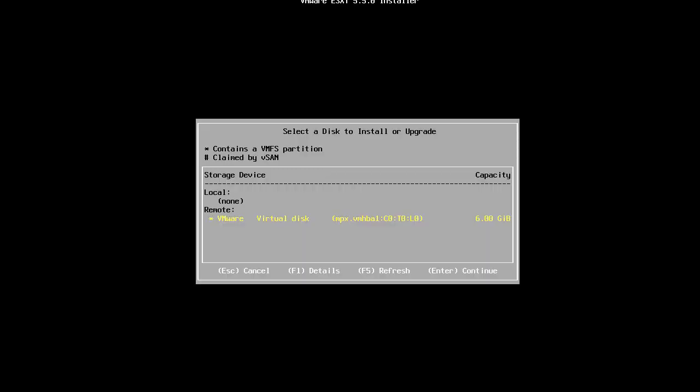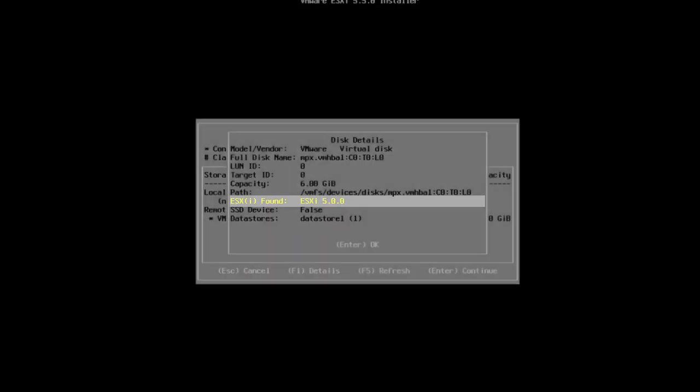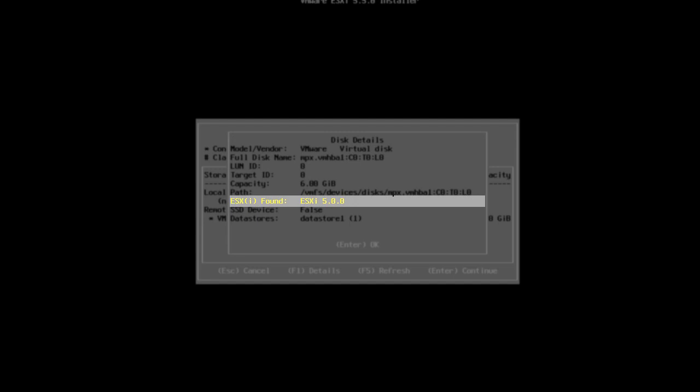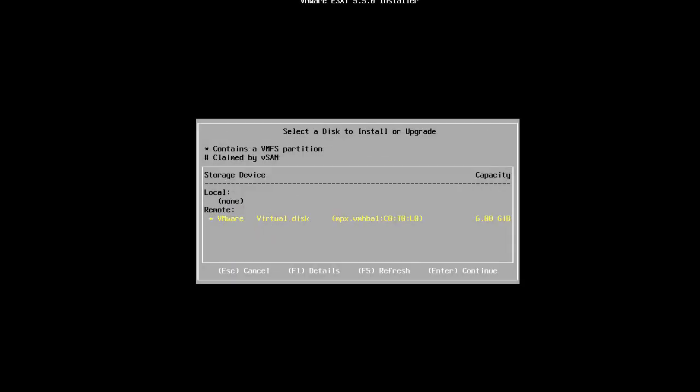If you see multiple disks and are not sure which disk to select, you can highlight each disk and press F1 to identify the disk with an existing ESXi image. With the boot disk selected, press enter.